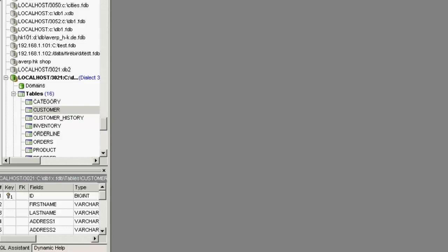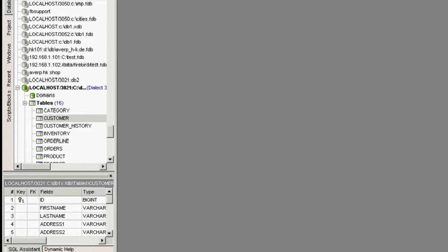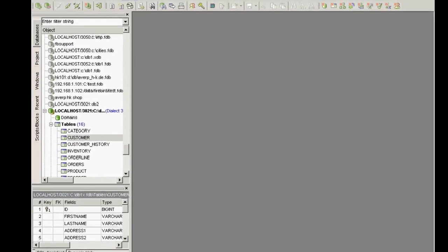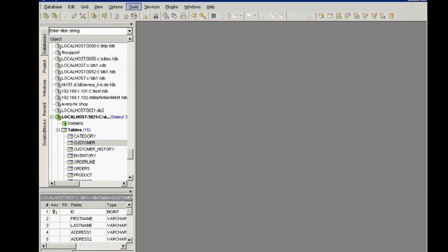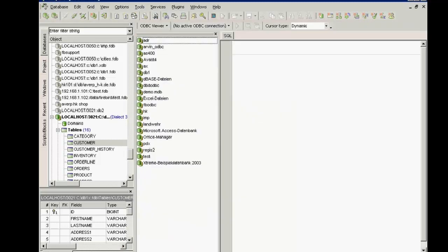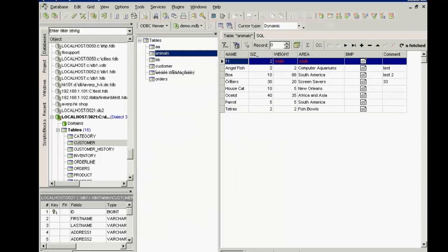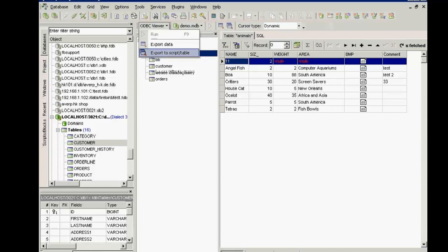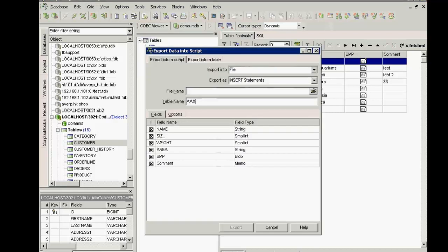A tip: if you need to import data from external data sources, IBExpert has an ODBC viewer which you can use to view, for example, Access data, and even export this data into a table using a script.